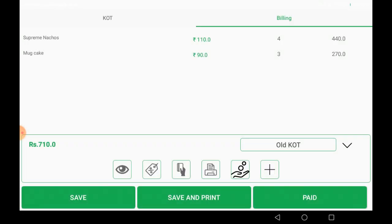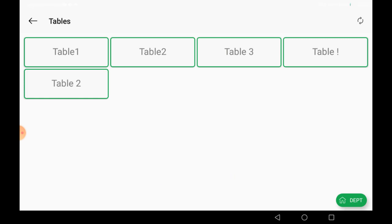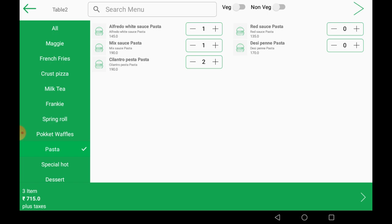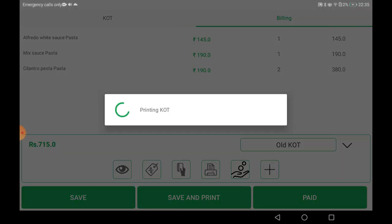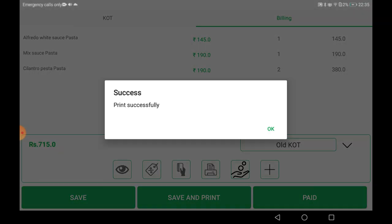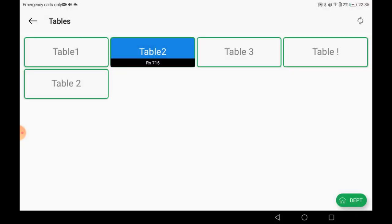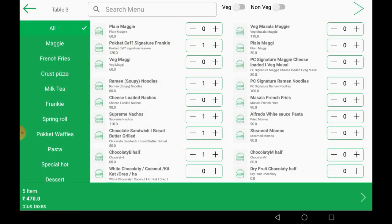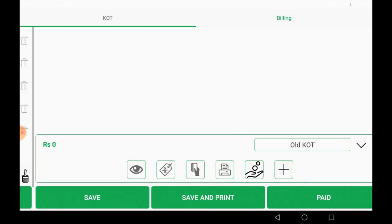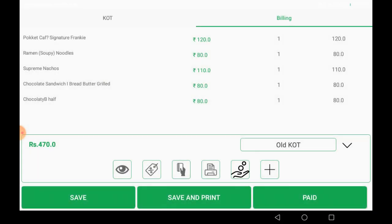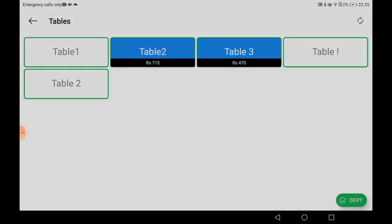The bill is paid successfully. Moving on to table two, you can manage multiple orders. I am proceeding fast-forward — I have printed the KOT, saved the bill, and moving to table three. This is how quickly it works. The KOT is printed extremely fast.